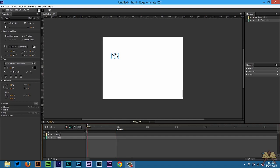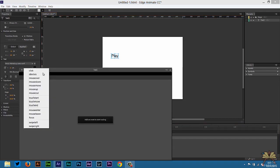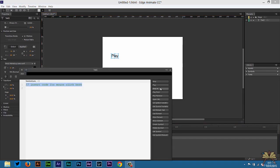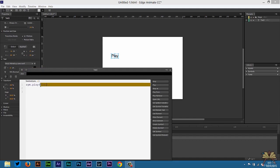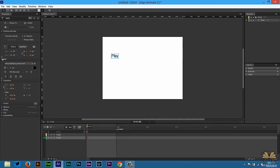Let's scrub to the beginning of the timeline, right click on the text, open actions, and we're going to select click, then play, and then in quotations animation. And then you're going to play that point in the timeline where the animation label is.